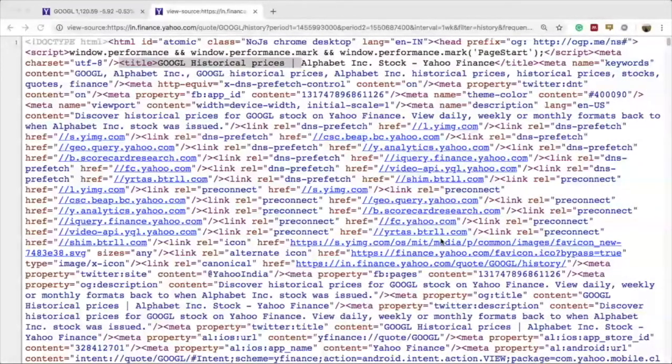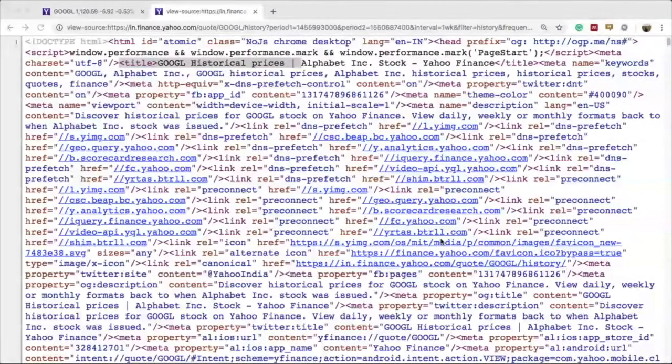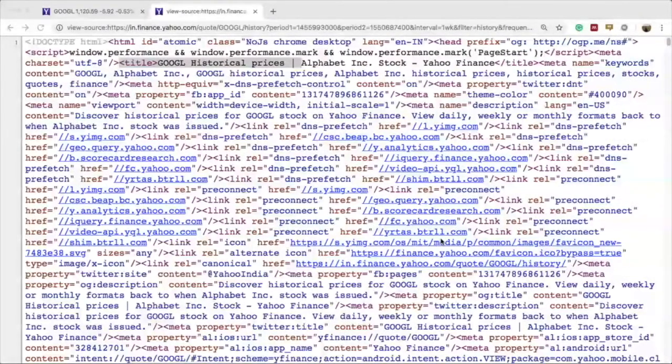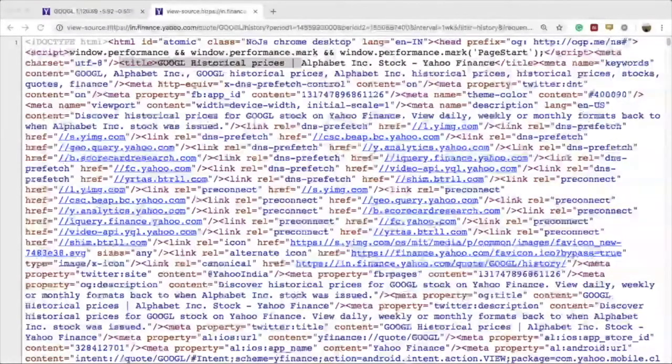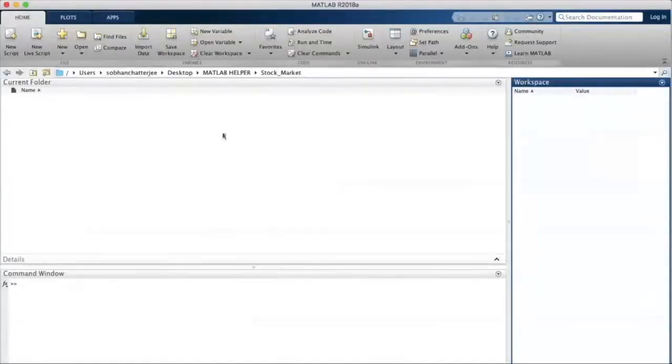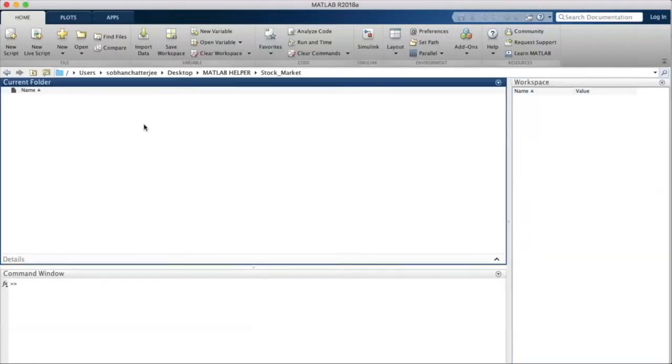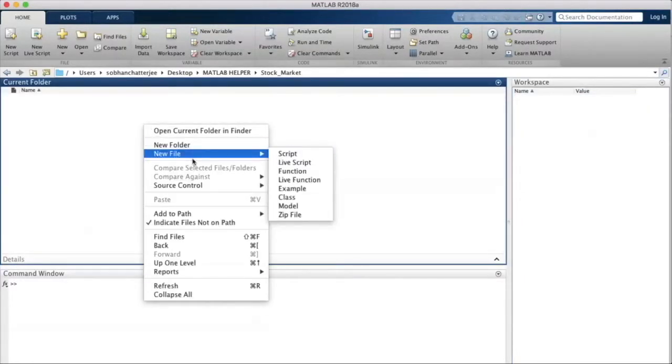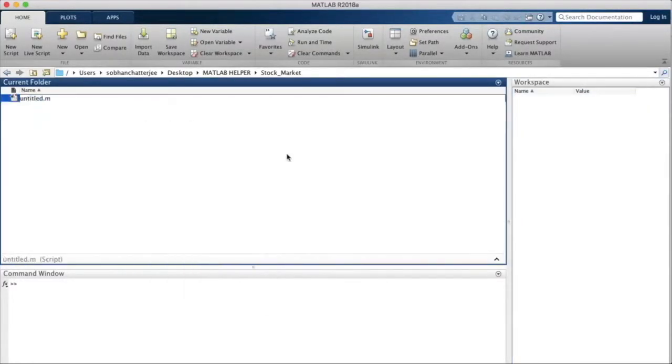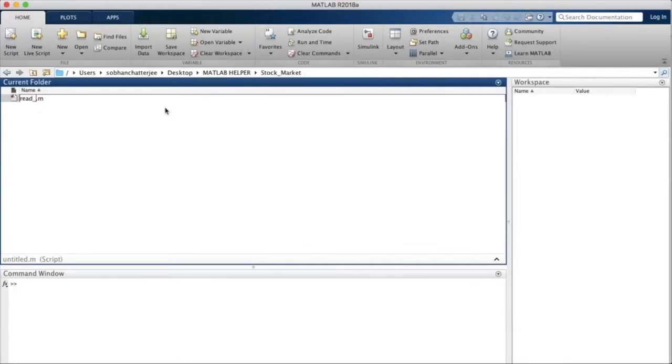I will open MATLAB and create a new script file and begin writing the code to actually read the page source and save it in a variable in MATLAB itself. Going into MATLAB, I'll create a script file by going to new file under script and I'll rename it as read stock data.